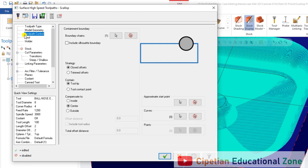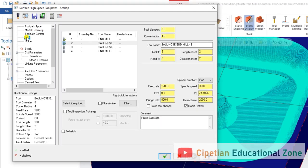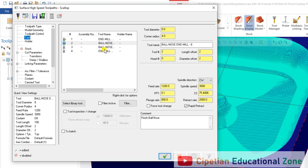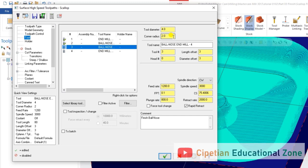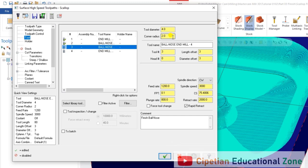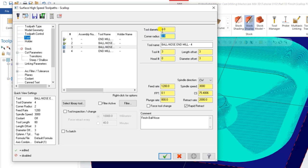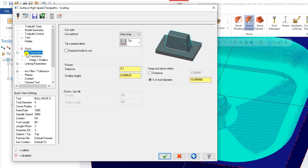Go into the Tool Control form — here we have nothing to change. Now we have to select the tool. Since we need a 2.5mm corner radius, we are selecting a 4mm ball nose tool. For a 4mm ball nose, the corner radius is 2.0mm.